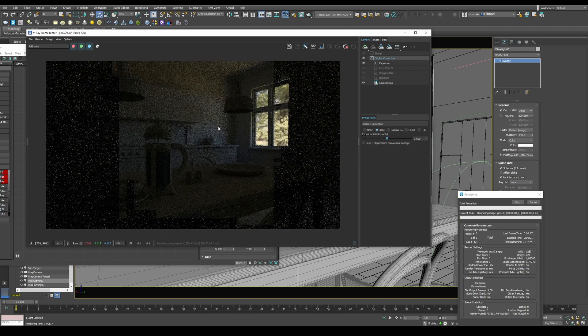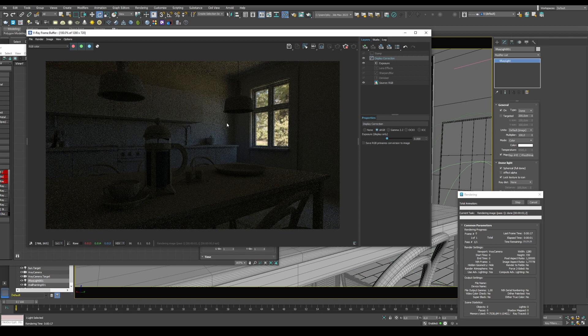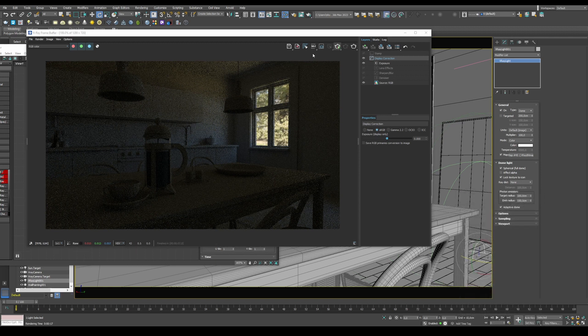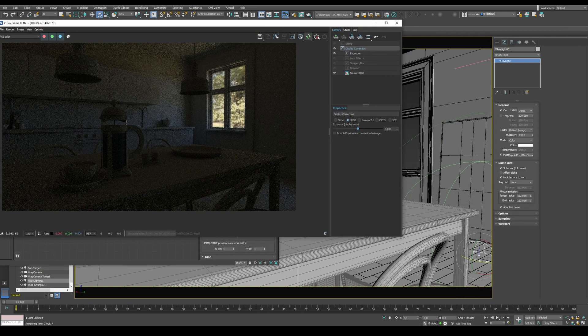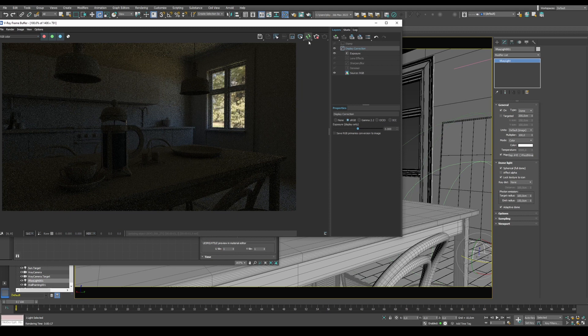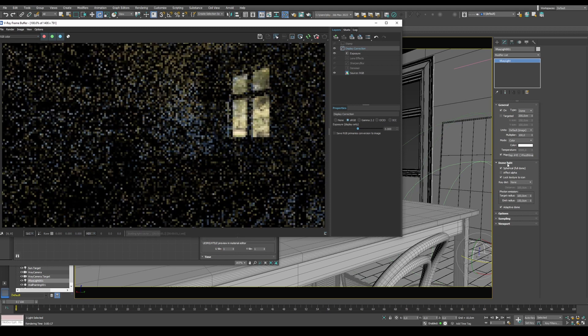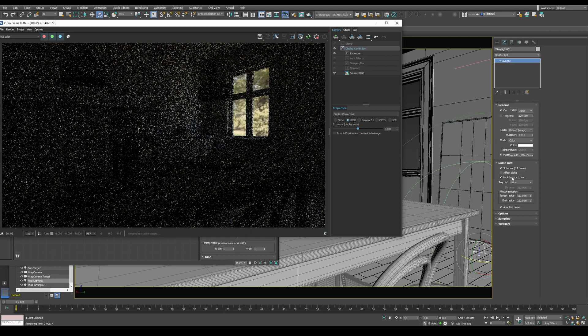However, our scene is a little bit dark. We can fix that by rotating our Dome light. Take the Dome light, go to Dome light settings, lock texture to the icon,